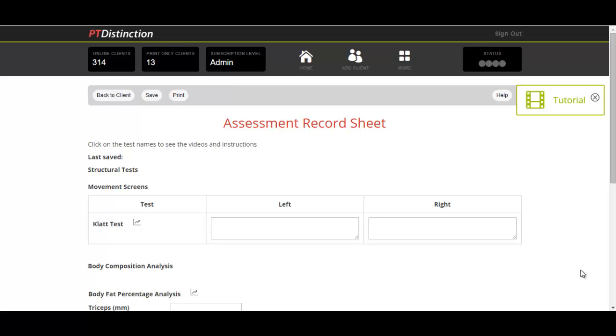You can set the assessment record sheet to be either just in your account so that you record all assessment results, or you can set it to be in your account and your client's account. That means your clients can record their assessment results from inside your website's integration, and then you'll be able to see the results by viewing their record sheet from inside the main site in your portal.